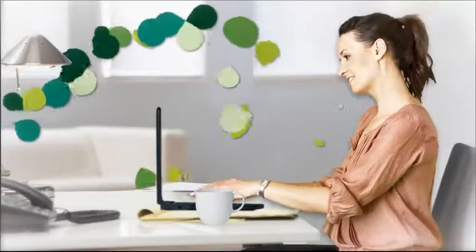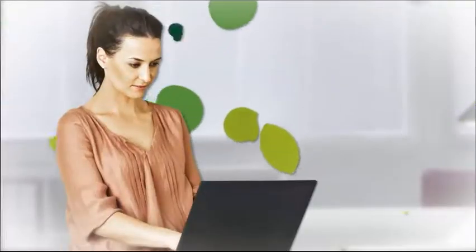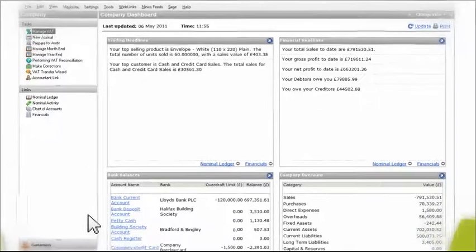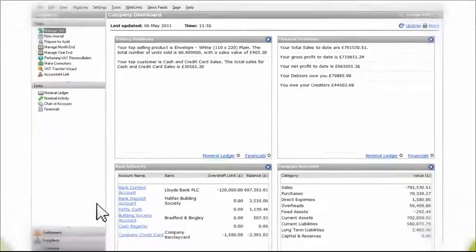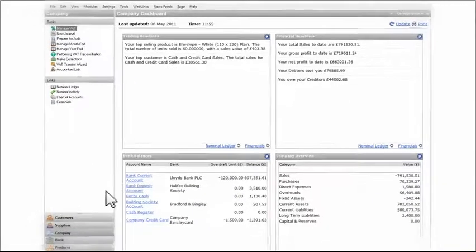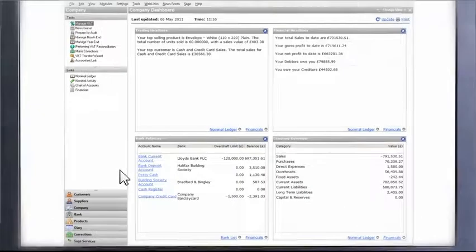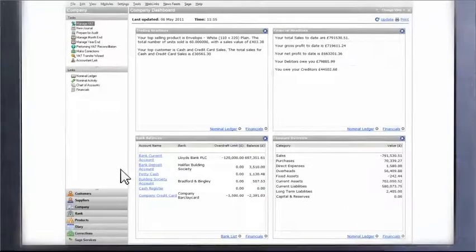I use Sage Instant Accounts in lots of different ways to manage my money and my business. In the software, there's an easy-to-use dashboard of information, which means I can access details on cash flow, customers, suppliers, products and VAT with just one click.